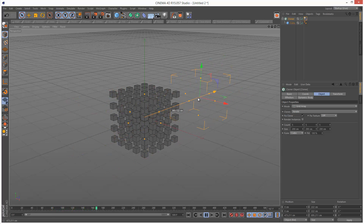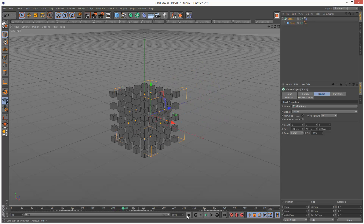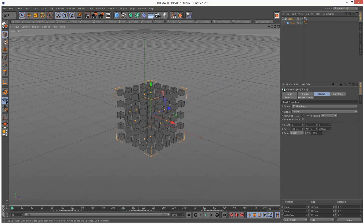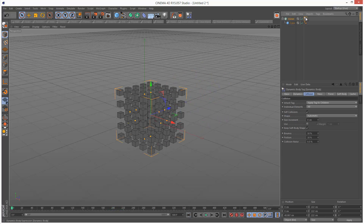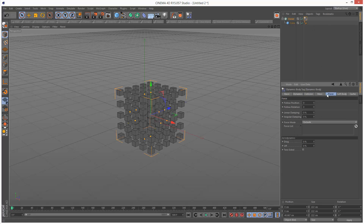And as you can see, nothing happens. So I'm just going to rewind and click on the Dynamics tag again and go to the Force tab. We have these two properties, very useful: FollowPosition and FollowRotation.